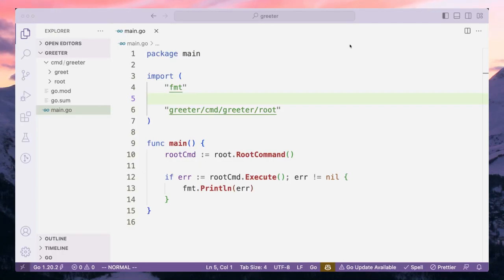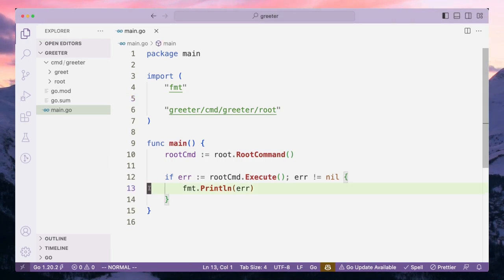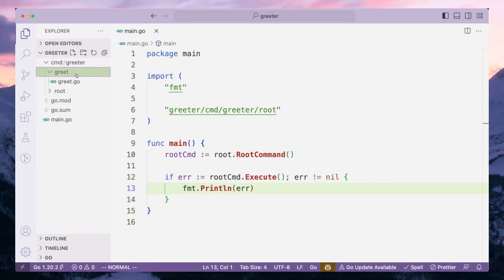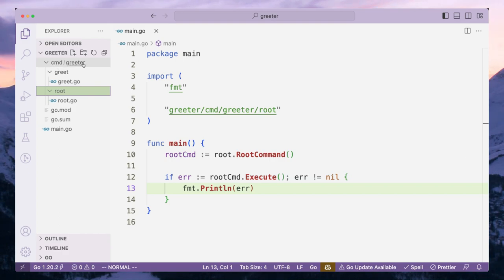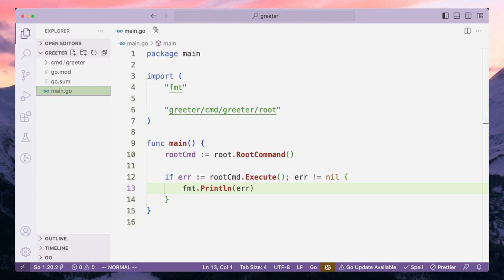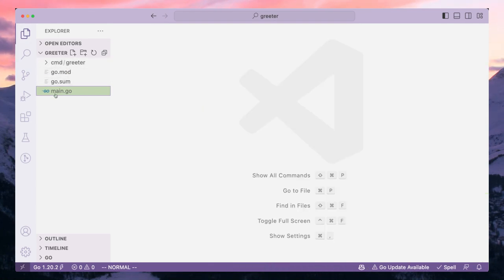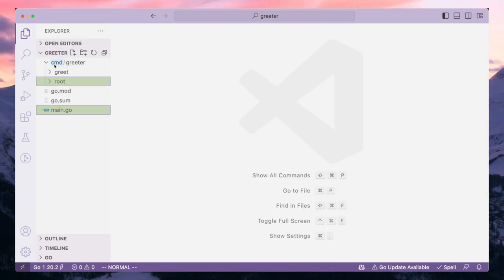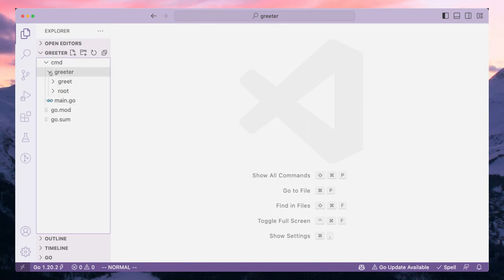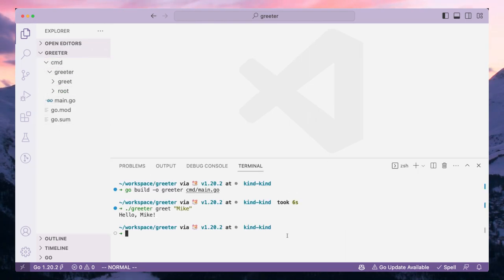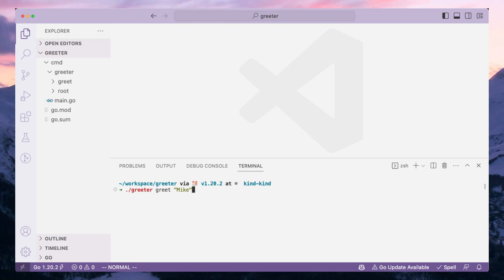We are exactly where we had left in our previous video. We had separated our CLI project into some packages, introduced the greet package at the root, and moved everything under cmd/creator. One thing we missed was moving main.go under cmd, which is its rightful place, so let's do that. We should not have any issues building our project.